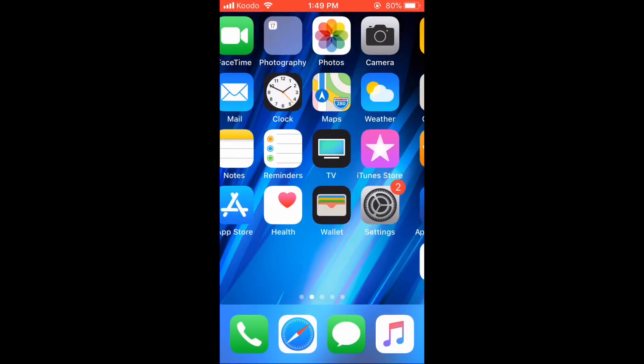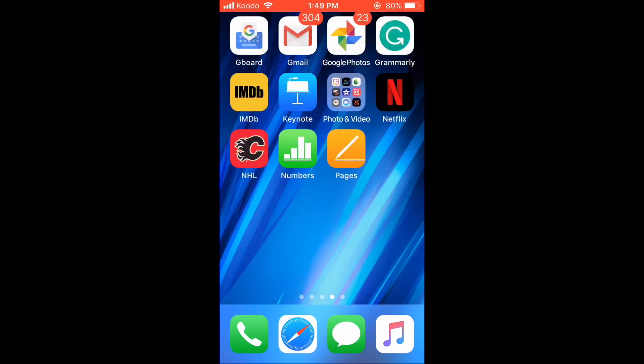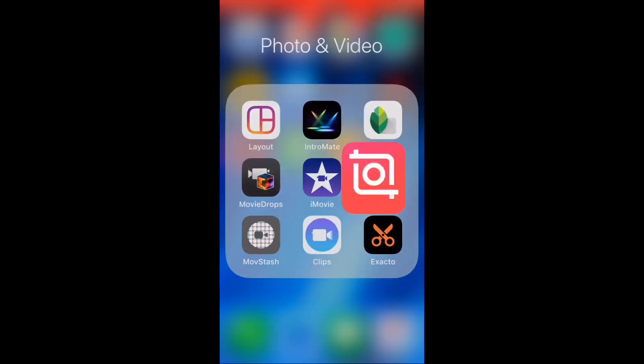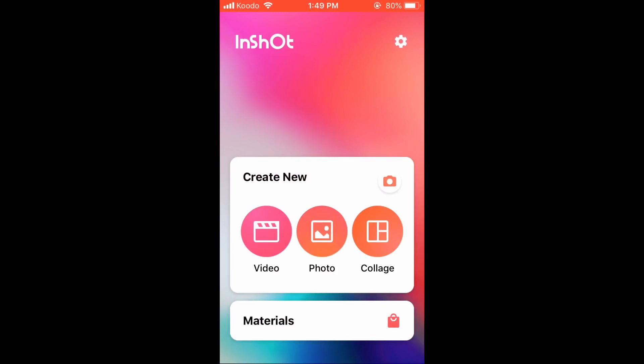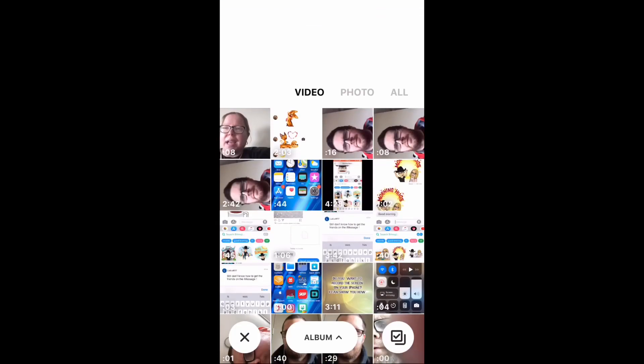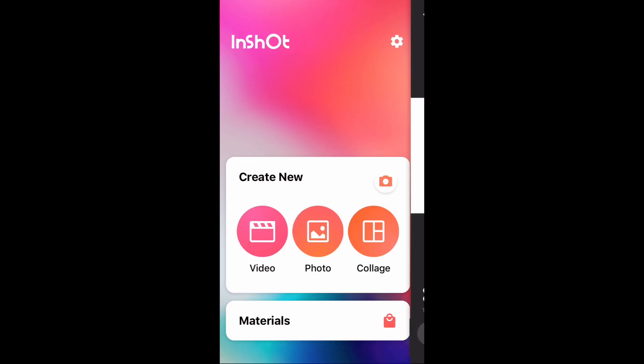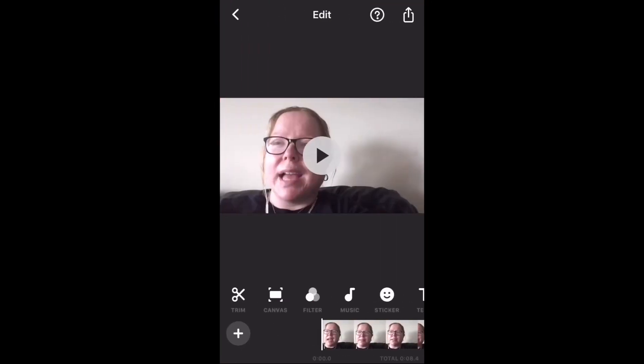To save one video clip in two different files, open the InShot app and load in the video clip you want to work with. Once it loads, tap the play icon to play the video. In this case, I'm going to use a short clip.